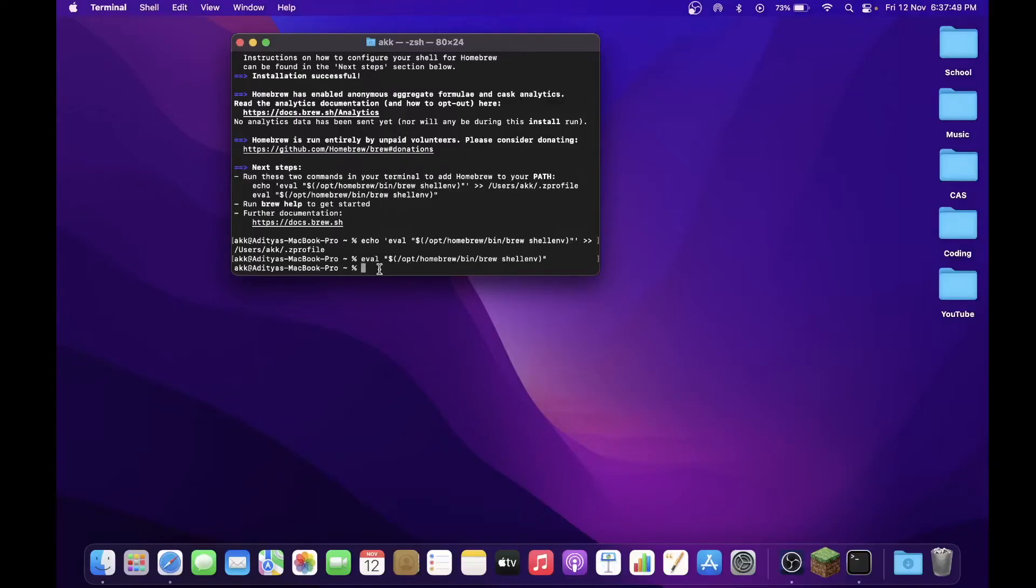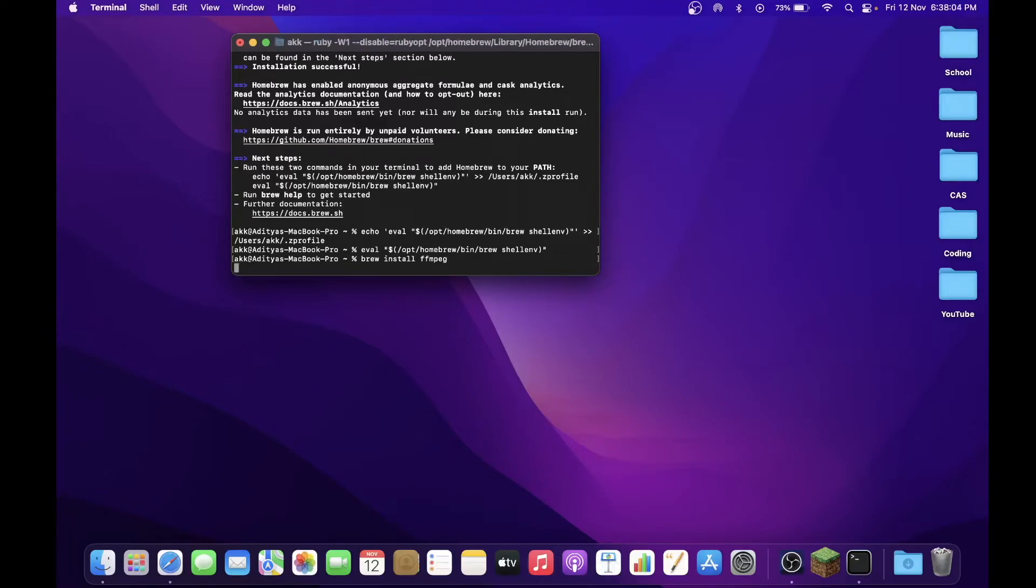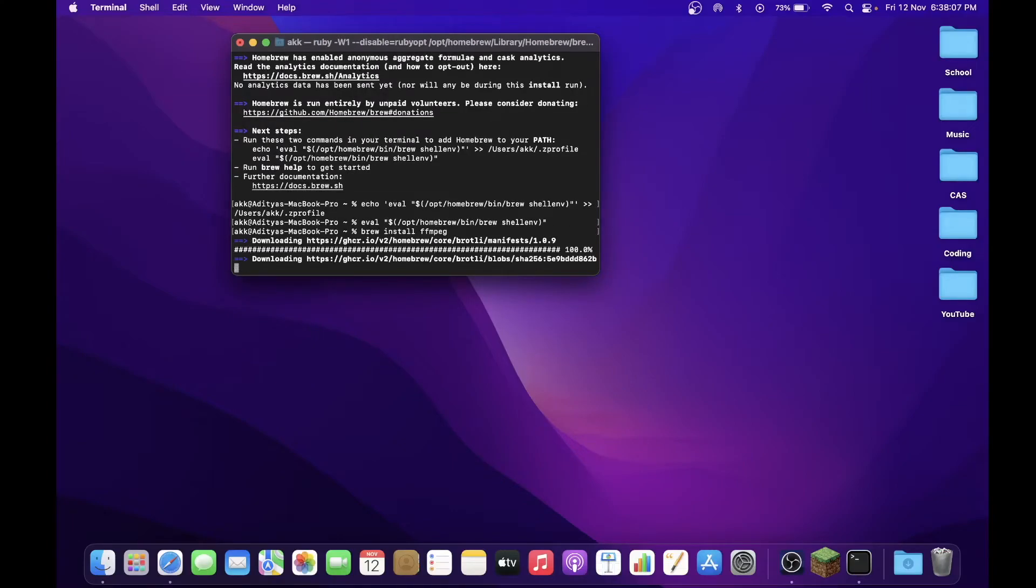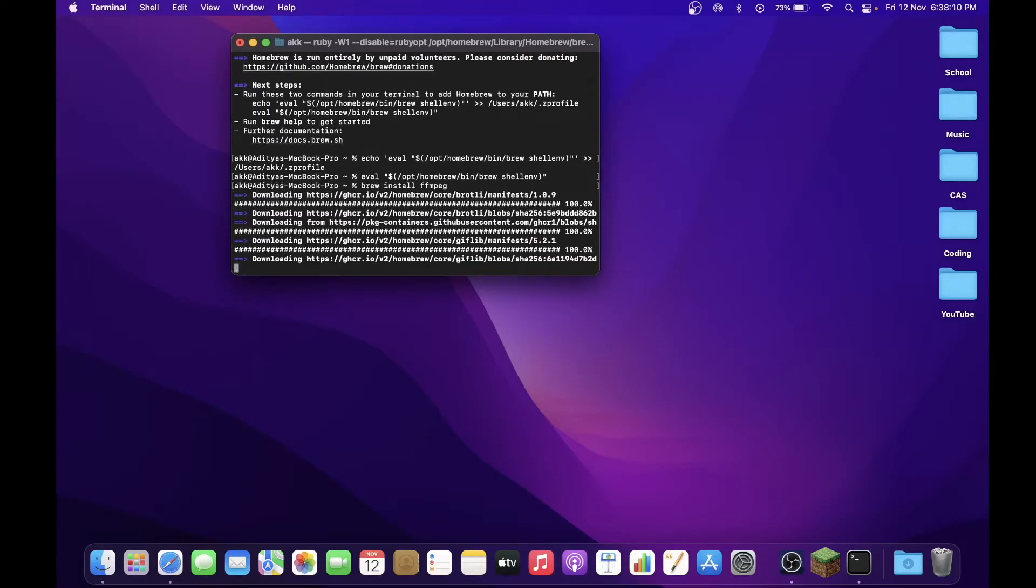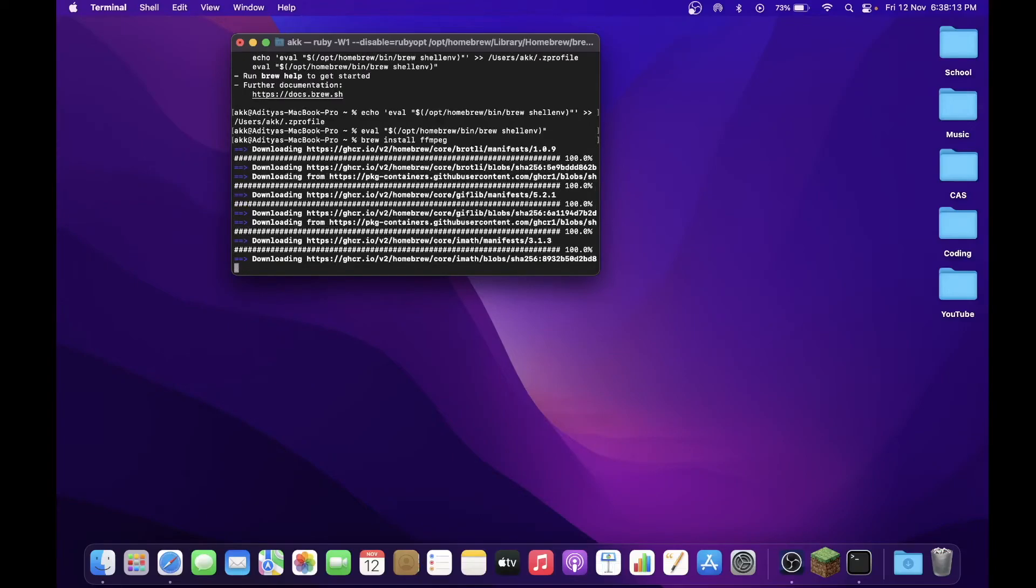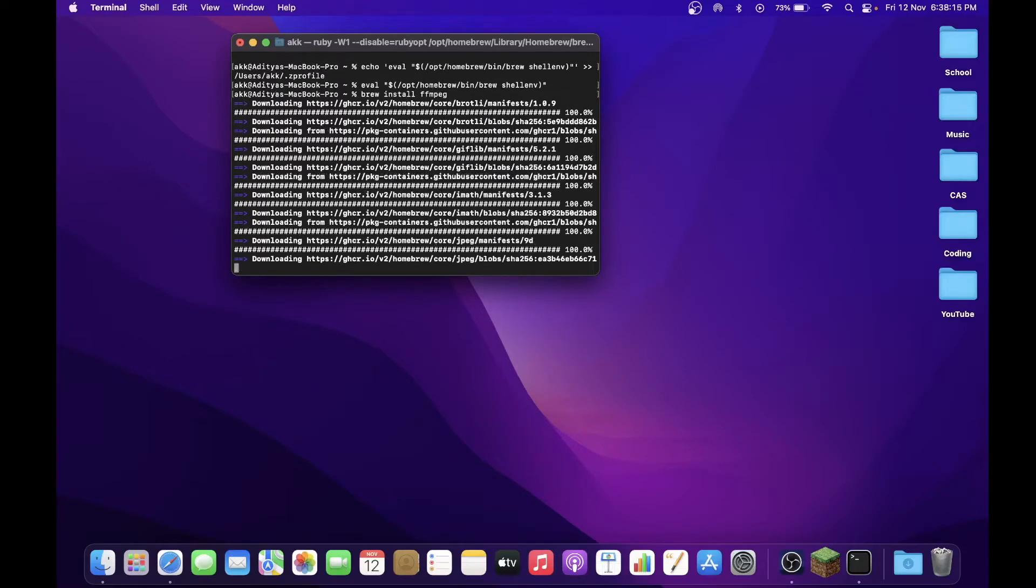So now we can finally get on to downloading FFmpeg. So you want to type in these commands exactly. So this command here, brew install ffmpeg, you want to press Return and now it shall start downloading the FFmpeg software as well.